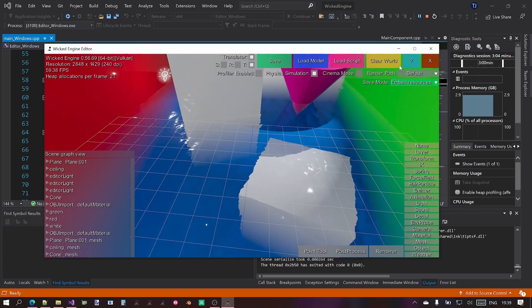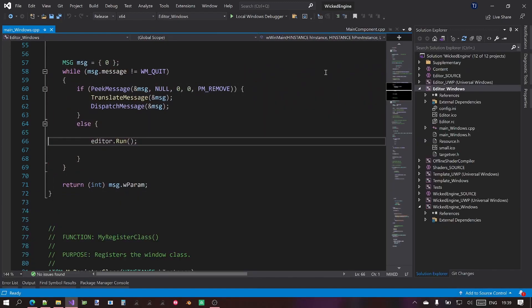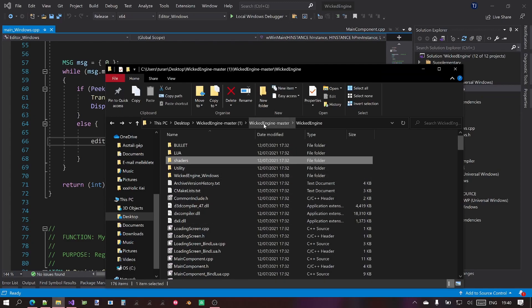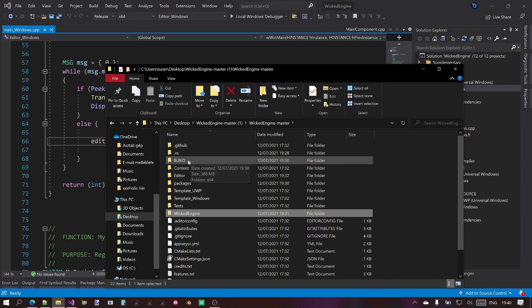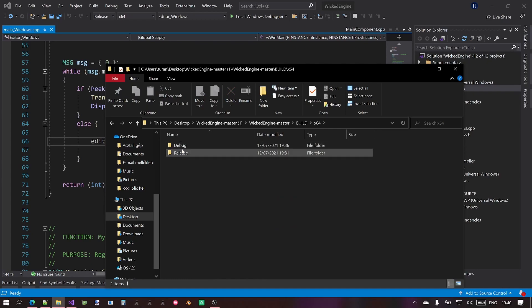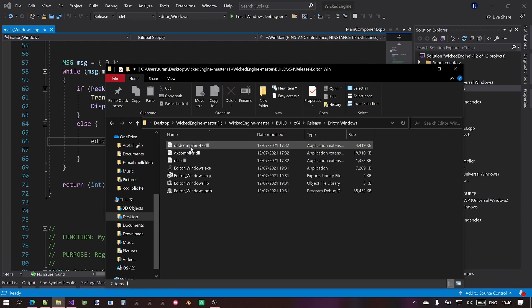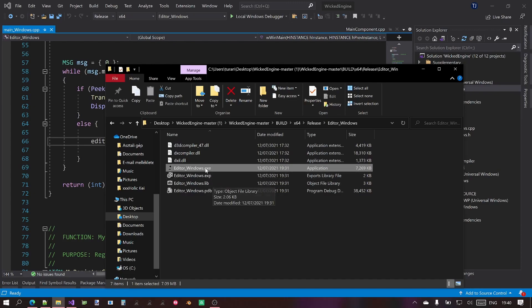So anyway the editor will be described in a later video probably. Now you could ask also if you don't want to run the editor from Visual Studio or any application you've built then you might want to go to search for the exe file that was built. It will be generated to the uppercase BUILD directory and then the platform directory and then debug or release. Well we built the release version before so let's go there, Editor_Windows and this is the exe that you want to run.